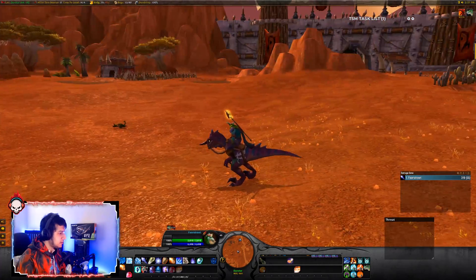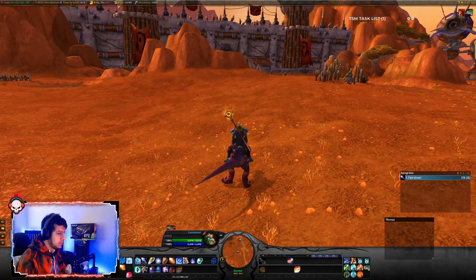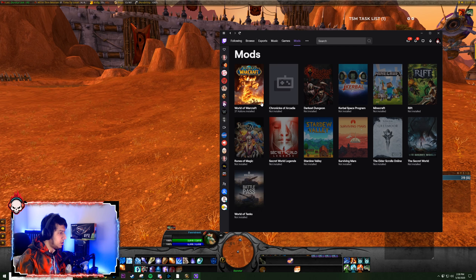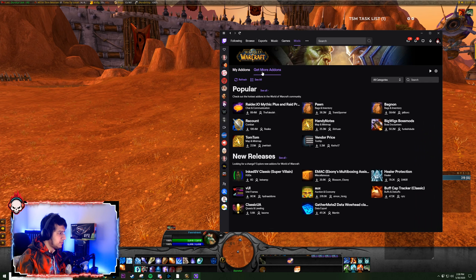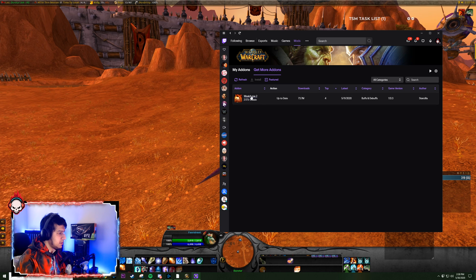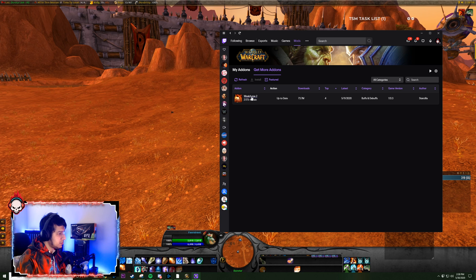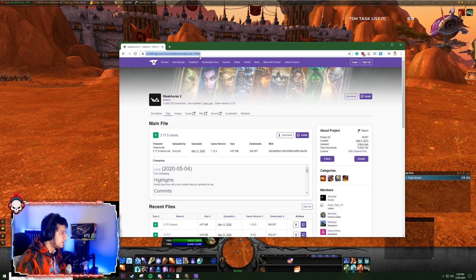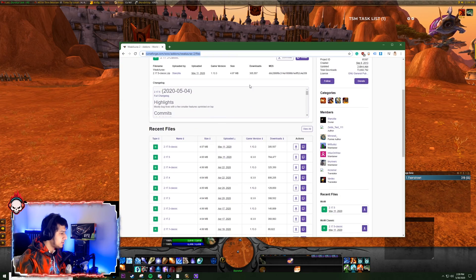The first thing you want to do is download the WeakAuras add-on. To do that, go to your Twitch app, Mods, World of Warcraft, get more add-ons and search WeakAuras. This is what you're looking for: WeakAuras 2. If you don't want to use the Twitch app, you can also download it from curseforge.com. I'll leave a link to this add-on in the description.